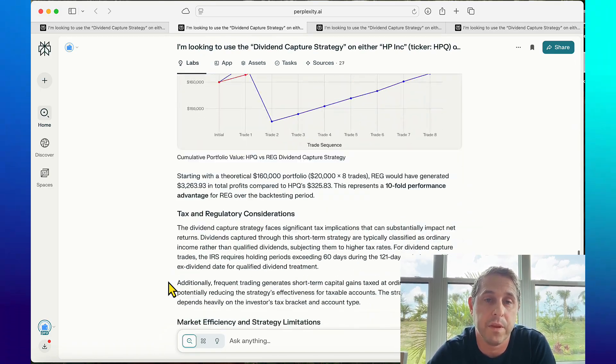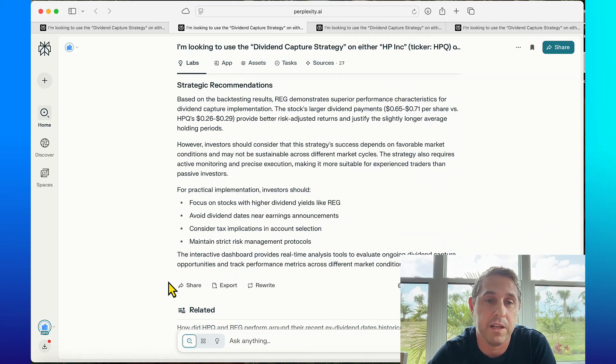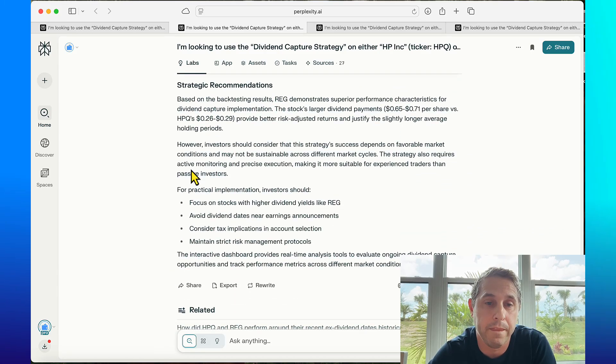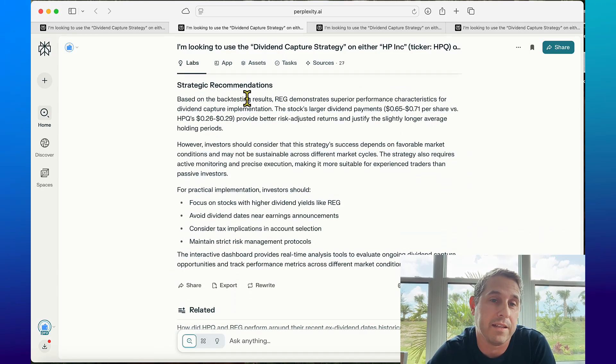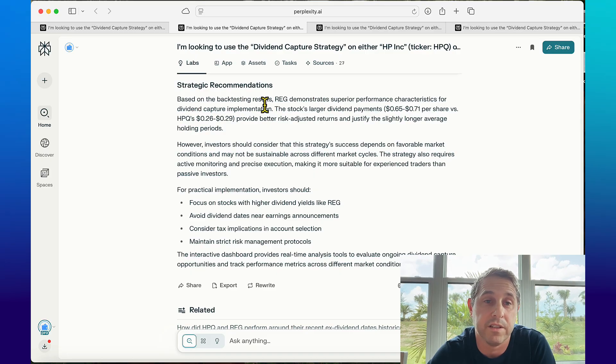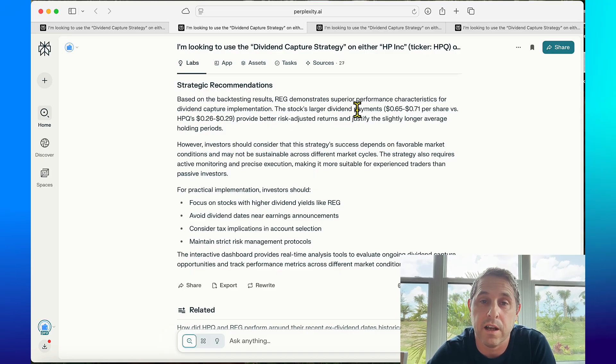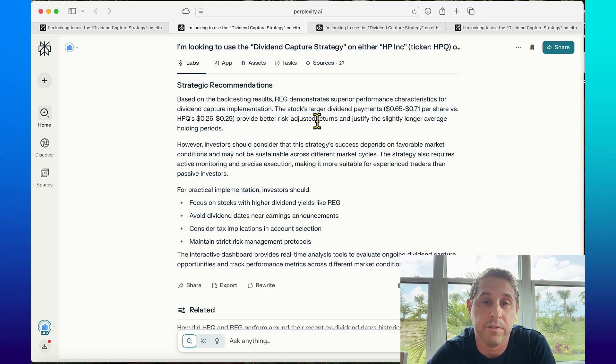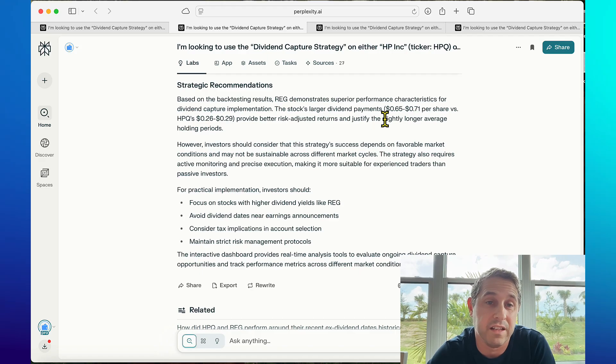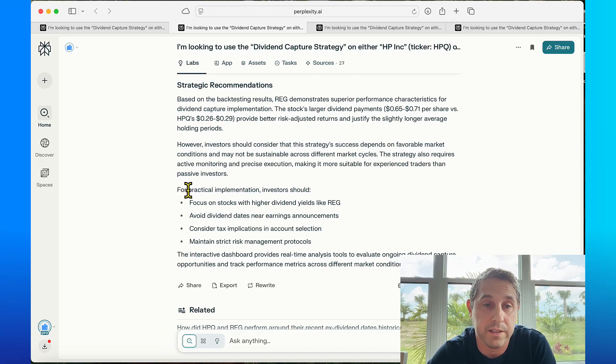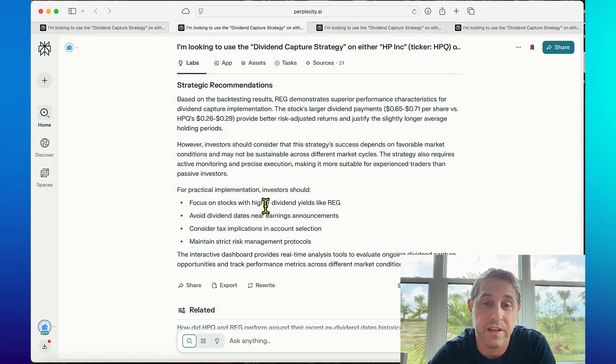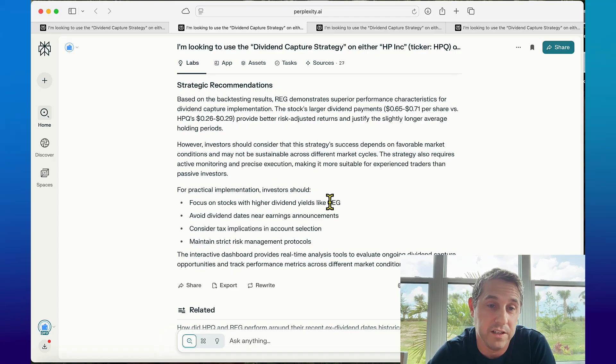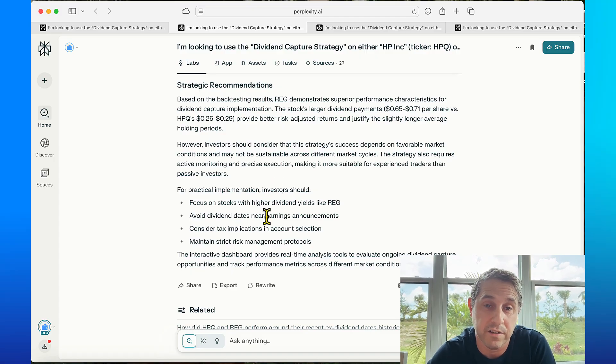If you go down to the labs, I'm going to skip all this for now and go to the recommendations. It says based on the backtesting results REG demonstrates superior performance characteristics for dividend capture. Stocks with larger dividend payments provide better risk adjusted returns that justify the slightly longer average holding periods. For practical implementation, investors should focus on stocks with higher dividend yields like REG and avoid dividend dates near earnings announcements.